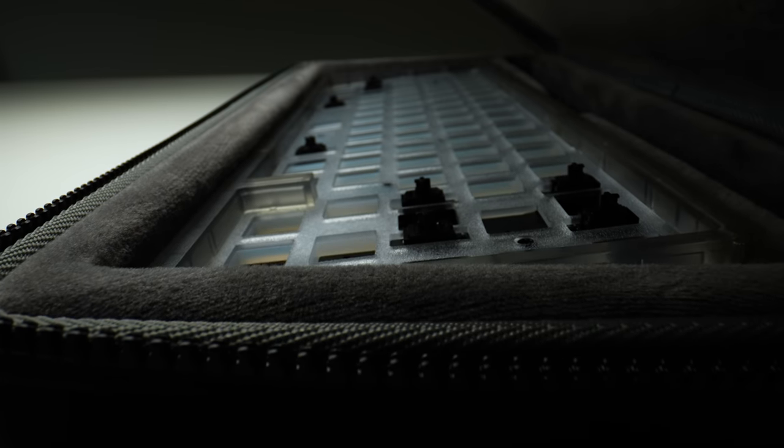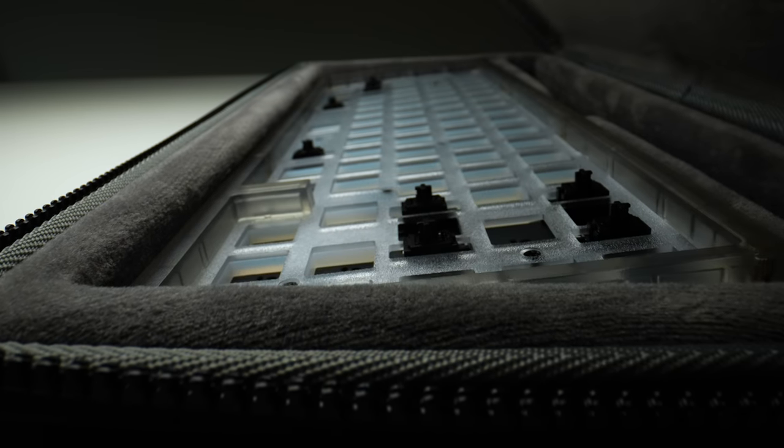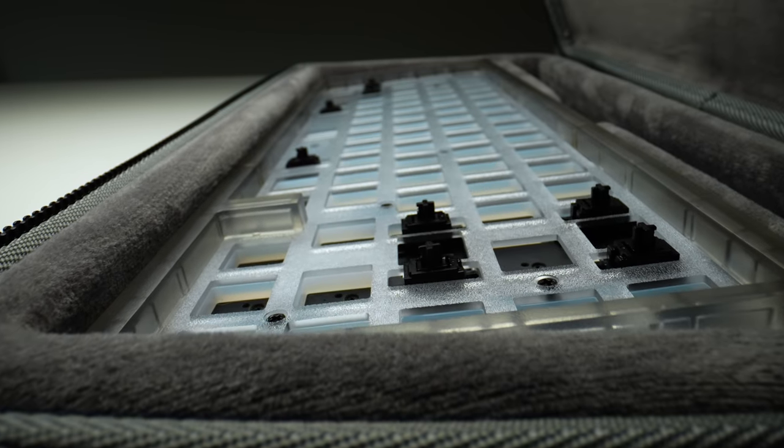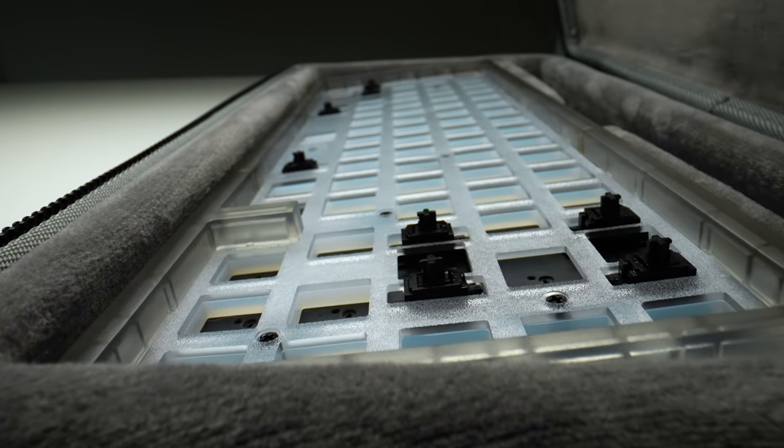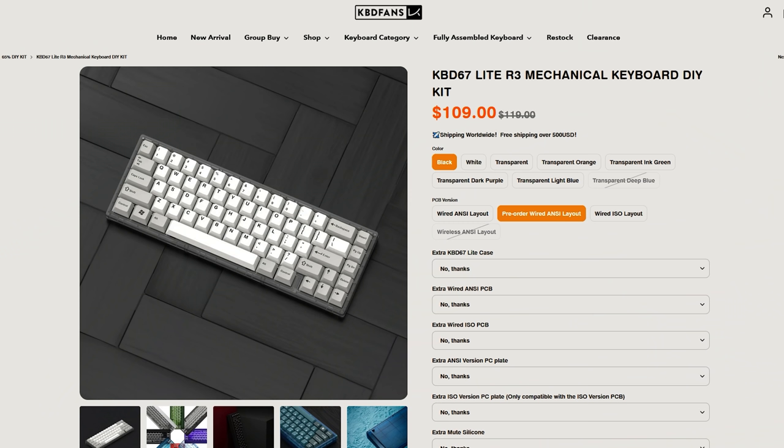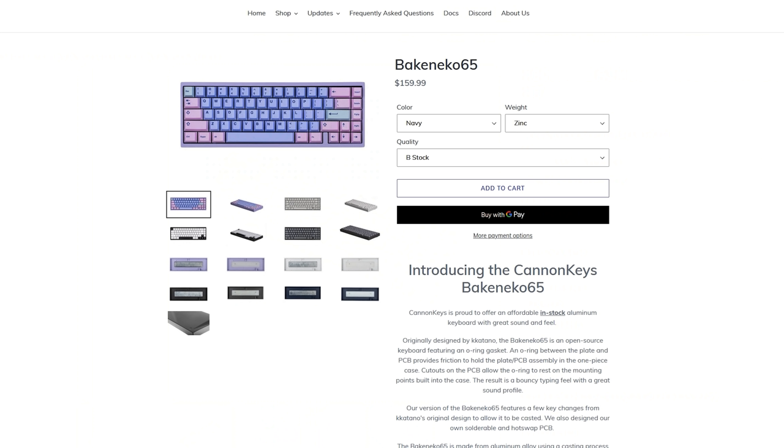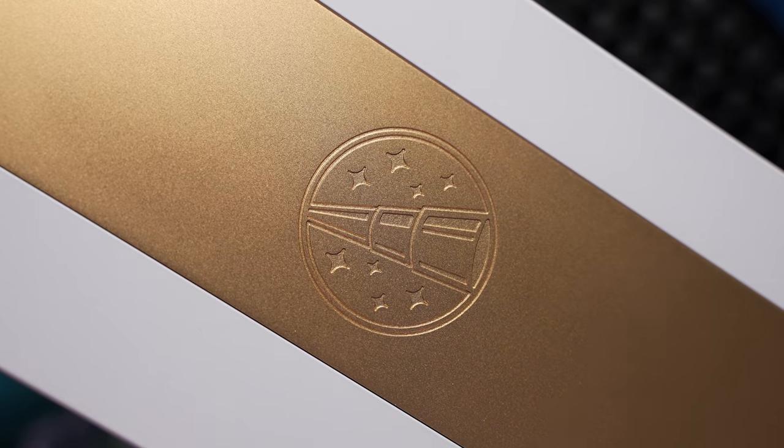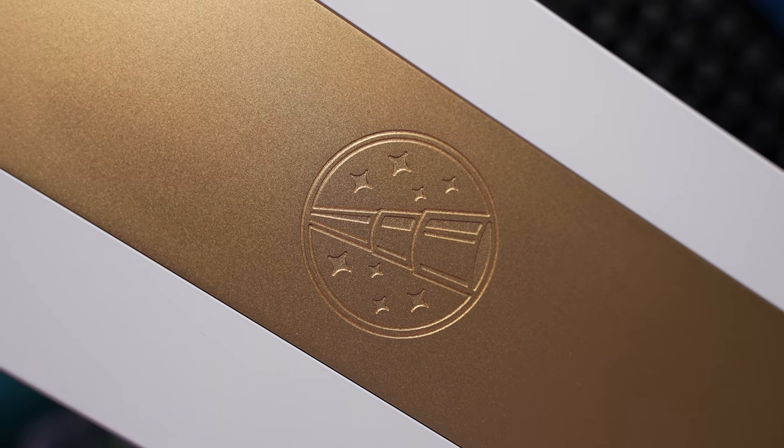If you're not married to the idea of an aluminum build, I still think the KBD 67 Lite is probably the best entry level board out there at $109, and they are starting to be stocked more regularly. The most interesting competition for me is probably going to be the Canon Keys Baconeco 65 or the Zoom 65 from Mellatrix. We'll be checking out both of those very soon.